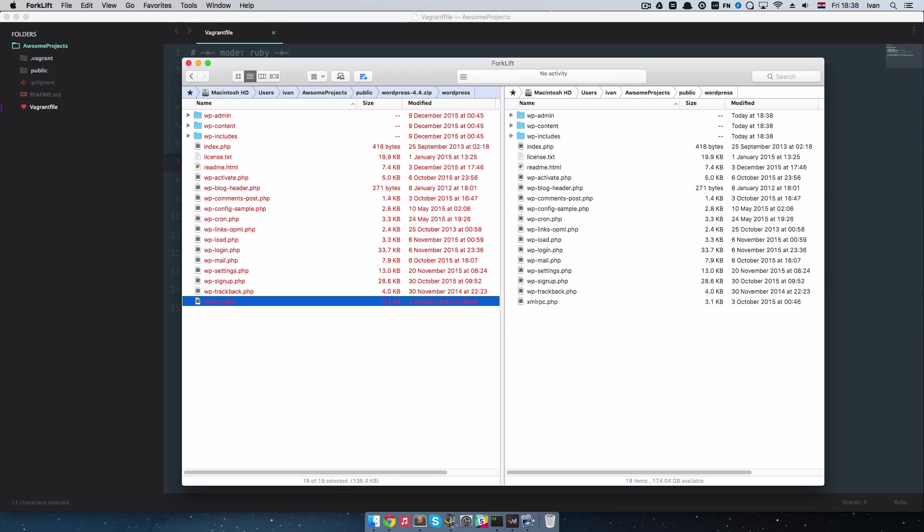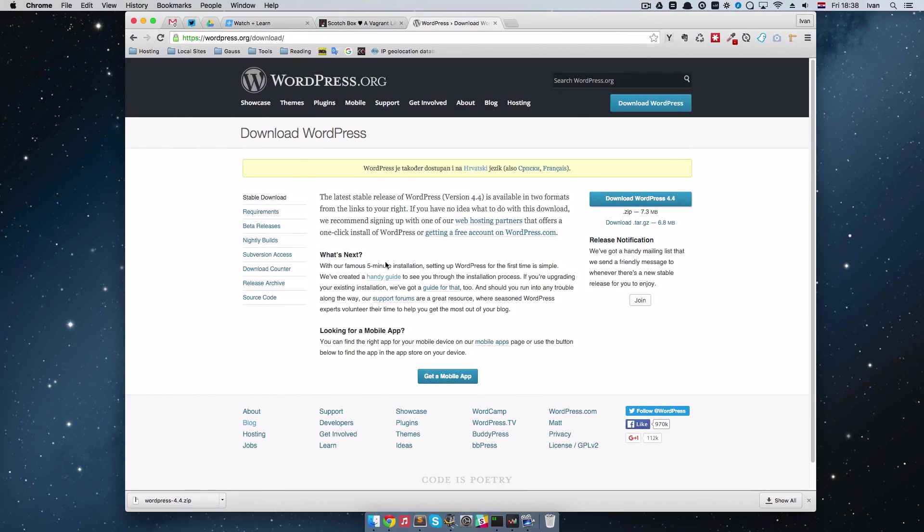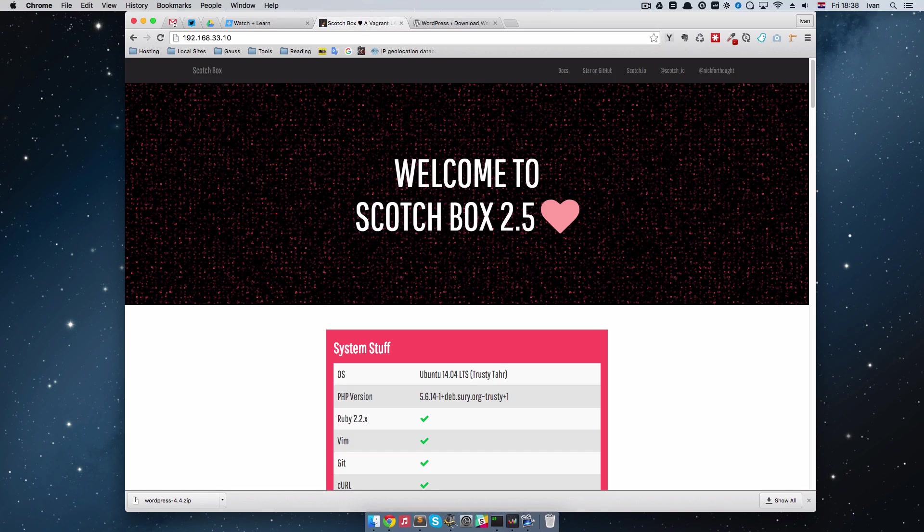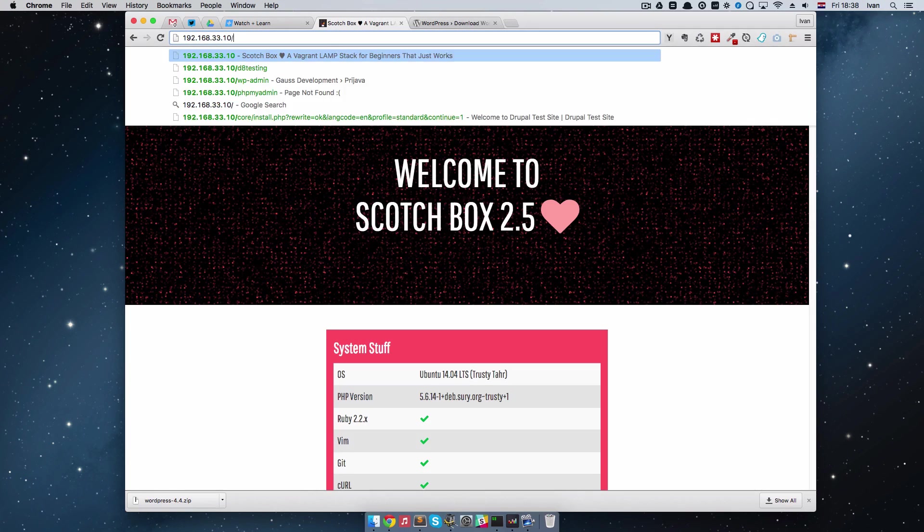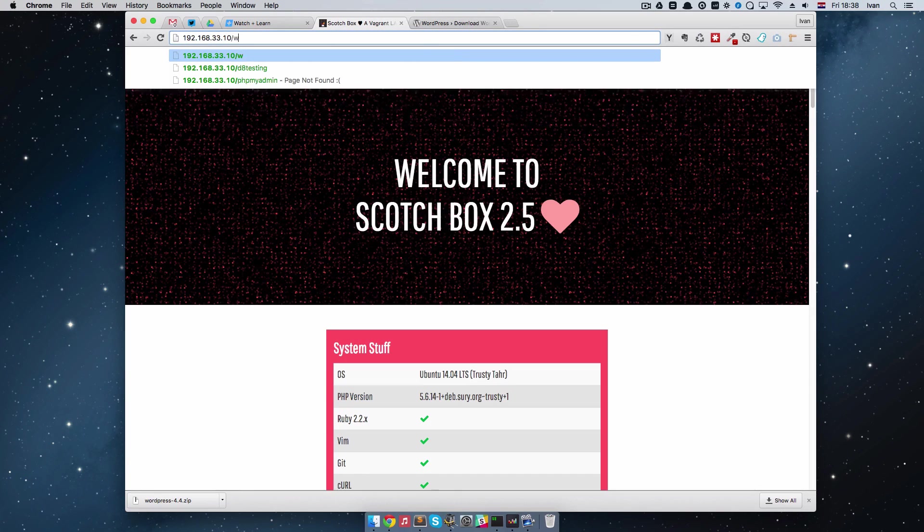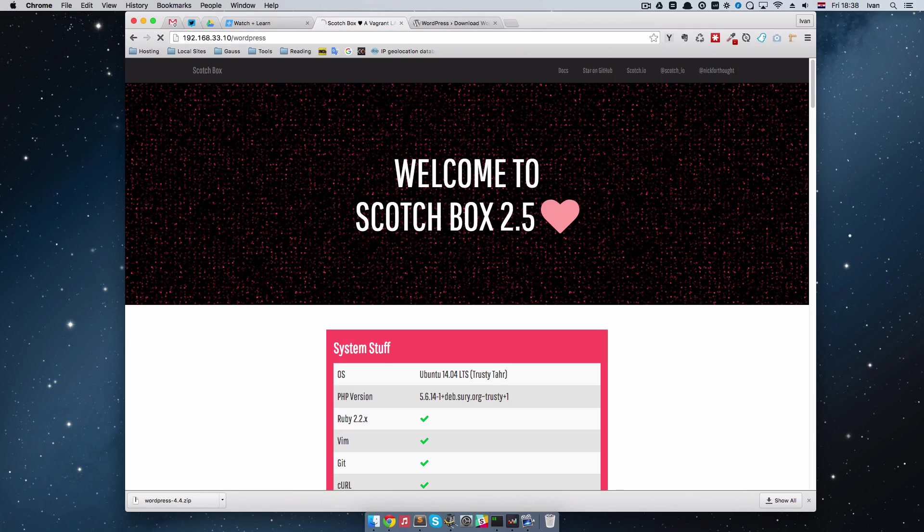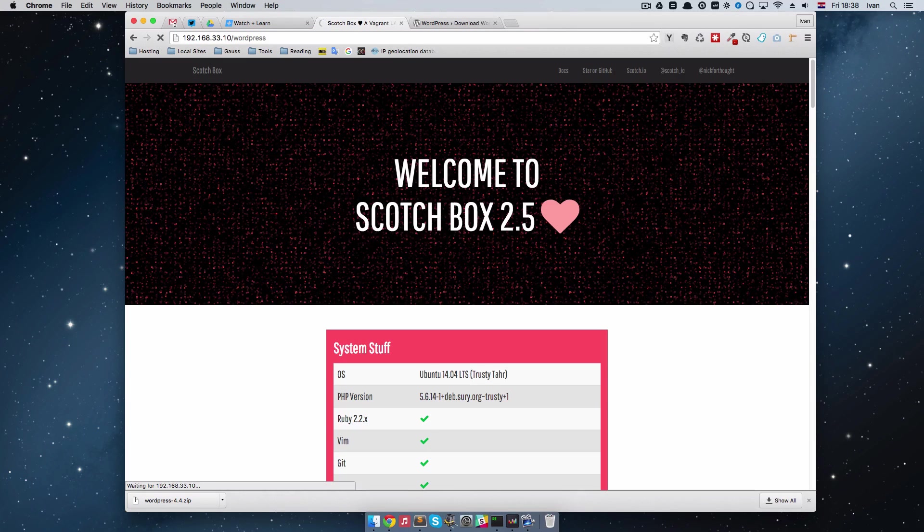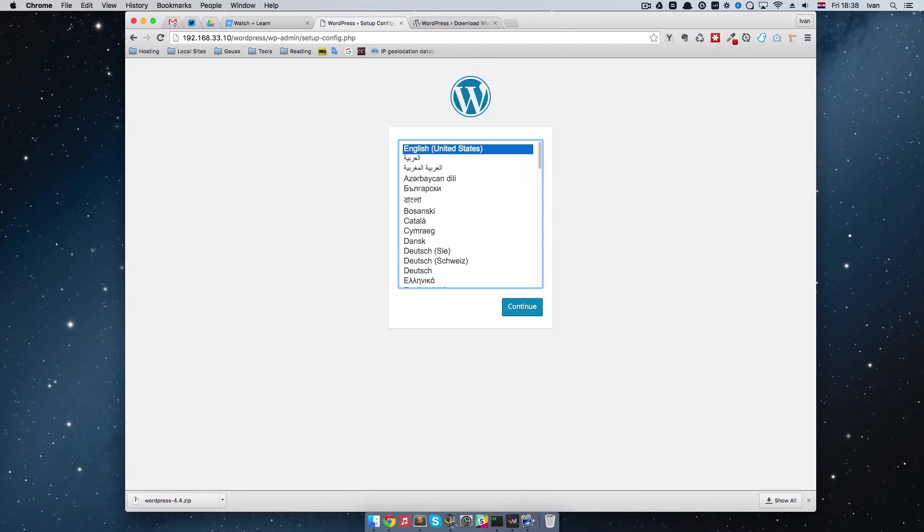So now that that is done, if we go to this address and then do WordPress, we should get a WordPress installation, as you can see.